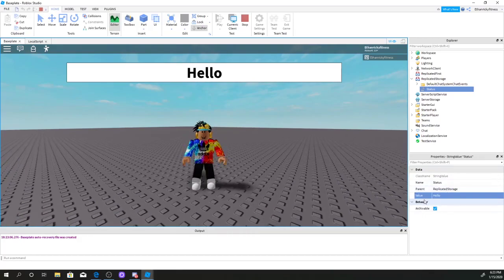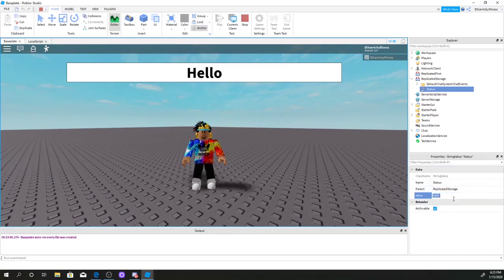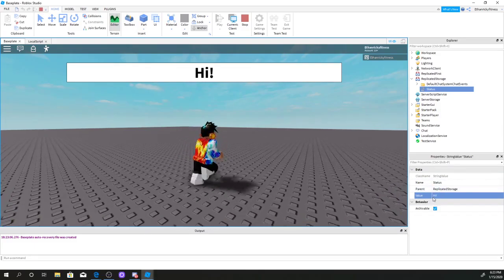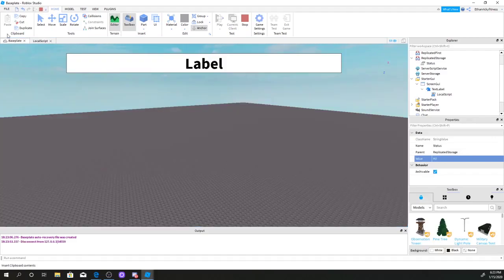Because in the value field, if you change something in the value box — let's say 'Hi' — there you go. If you change something in the value box, it's going to appear in the intermission bar. So now we've got the LocalScript done for the intermission bar.